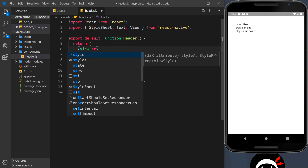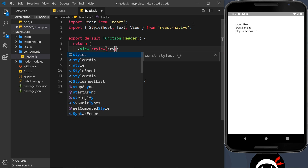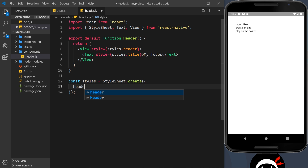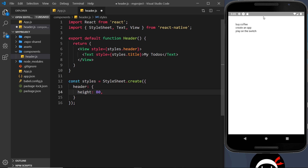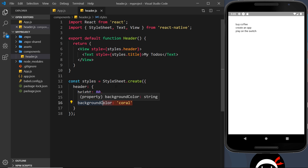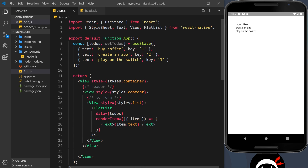I'll add a style prop to the View — styles.header — and to the Text — styles.title. So I need to define header and title in the StyleSheet. Header will have a height of 80 pixels, a paddingTop of around 38 pixels, and a background color of coral, which is like an orangey red. If I save this we should see a little bar at the top — except we don't, because I haven't actually imported or used this component anywhere yet.